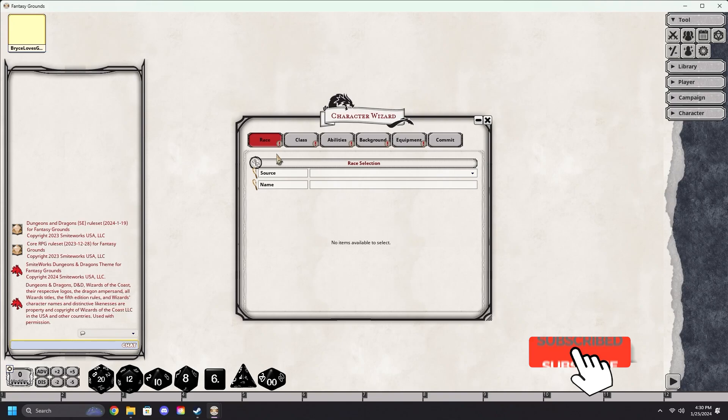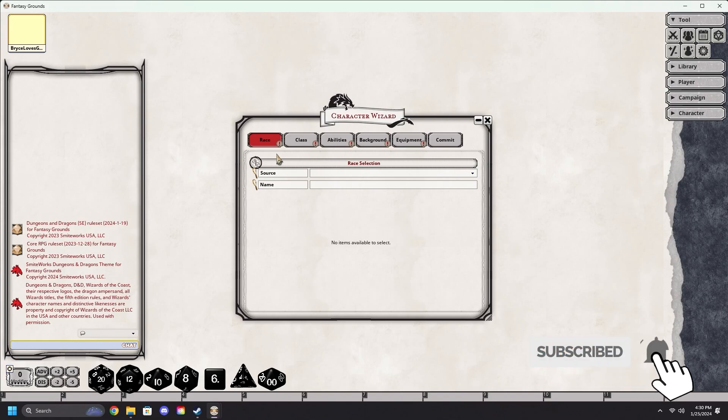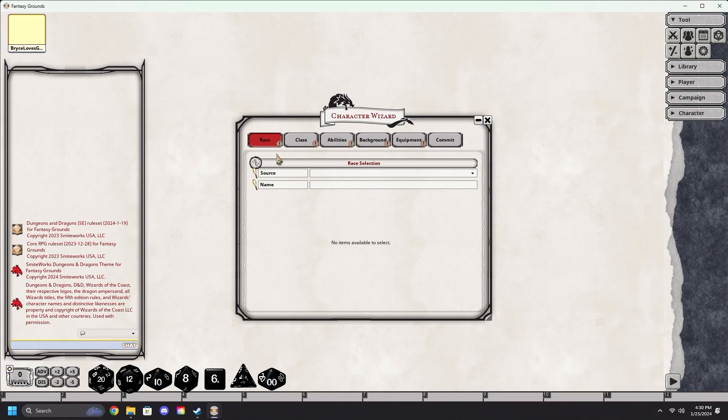Please remember to subscribe and hit the bell icon to stay notified when these guides are posted. Hit the like button if you found it useful and to learn more, you can go to FantasyGrounds.com.